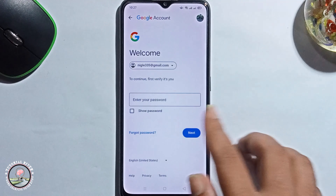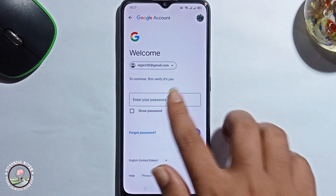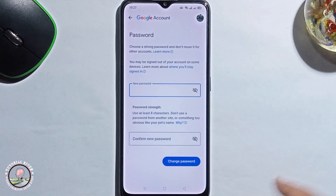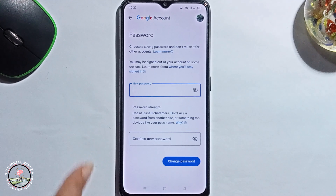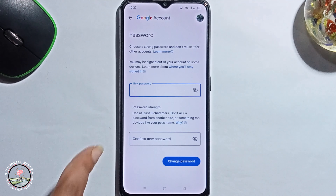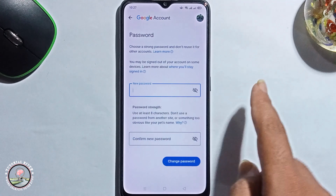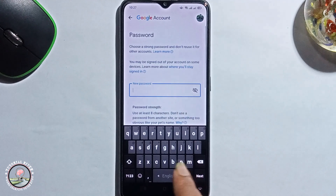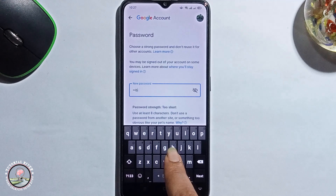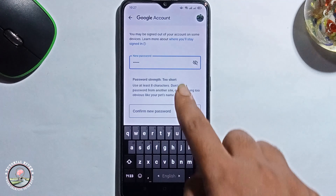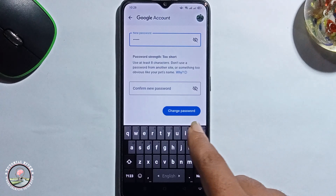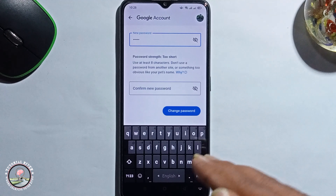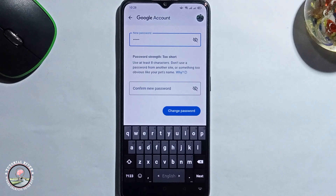You need to first enter your current password. Then it will show you the change password form. You can easily change your password — first type in your new password, then confirm the password, and then click on change password. Then your Google password is successfully changed.